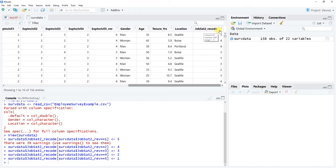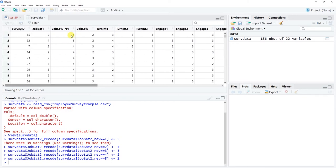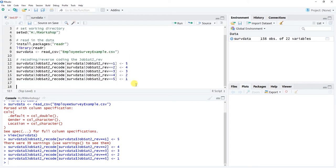Let's take a look and see if the new variable was added to our data frame. We do have the new jobsat2_recode variable. Let's sort by it to verify — the first few rows are 1, 1, 2, 2, 2, so the original jobsat2_reverse should be 5, 5, 4, 4, 4. Yep — five, five, four, four, four. This worked. We've successfully reverse coded that item.